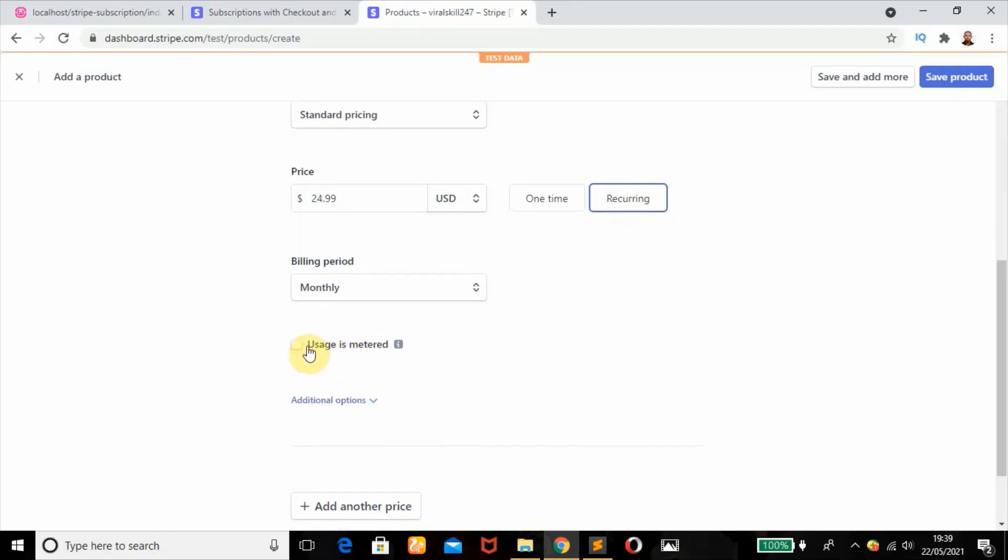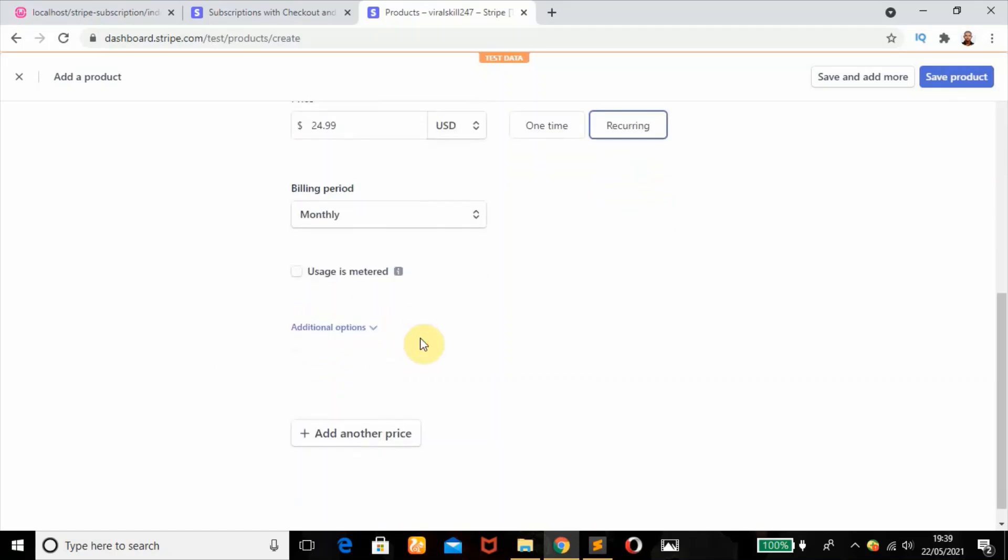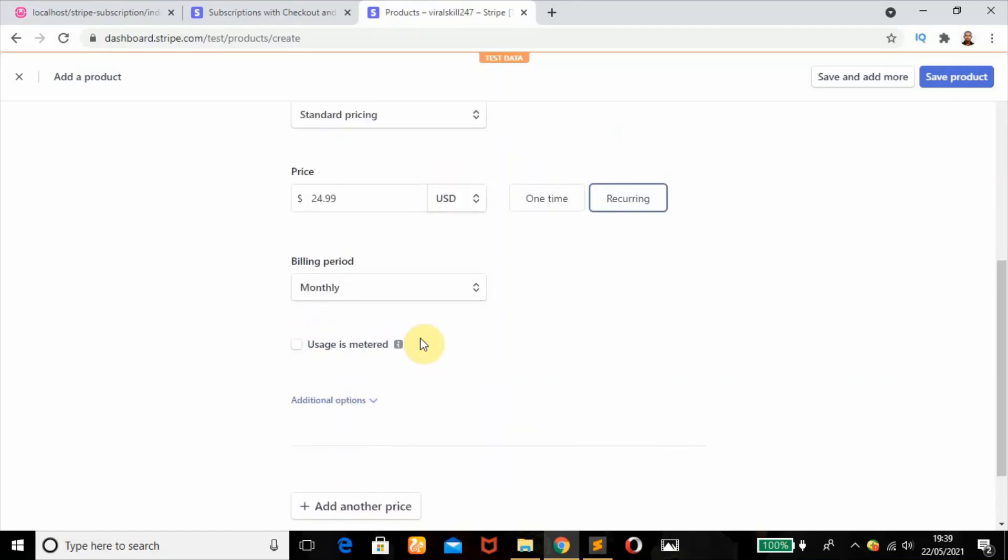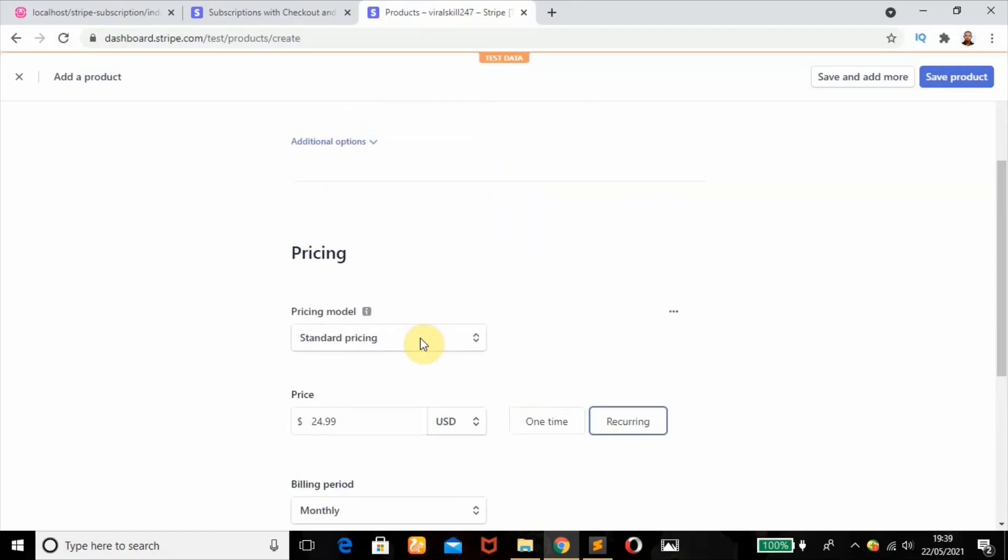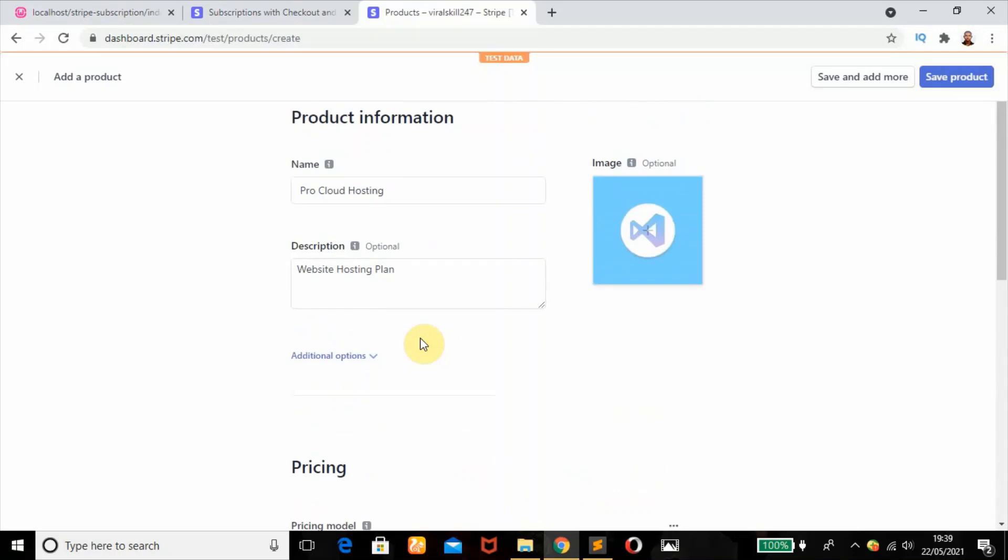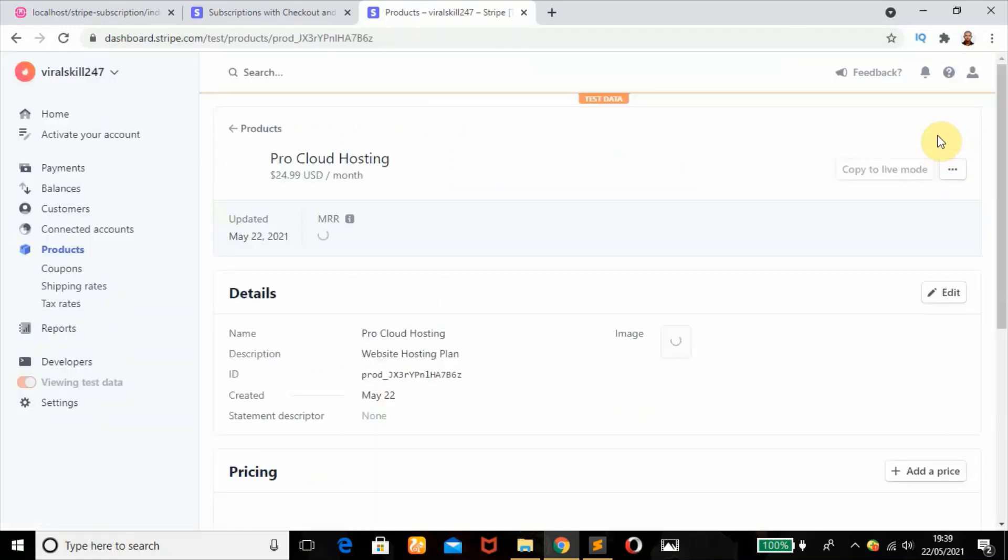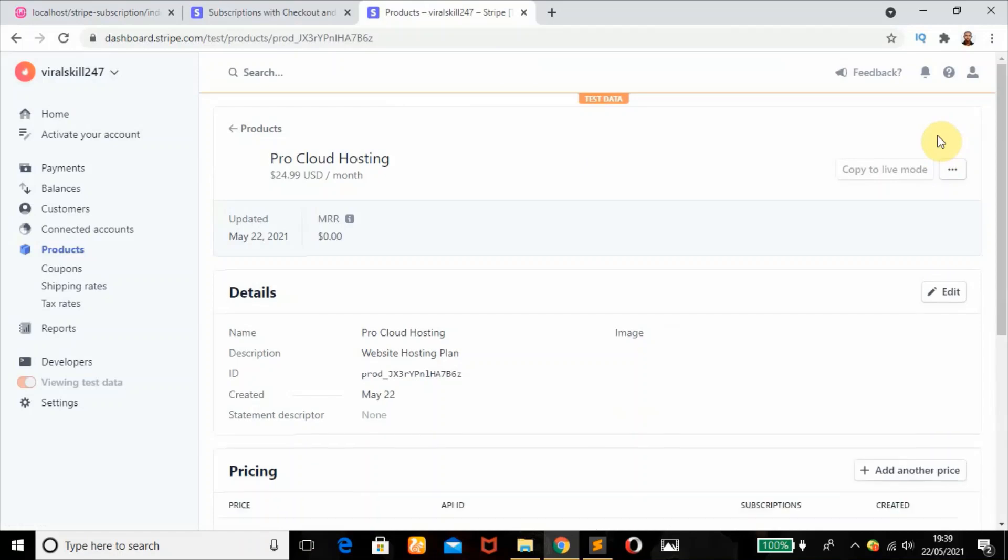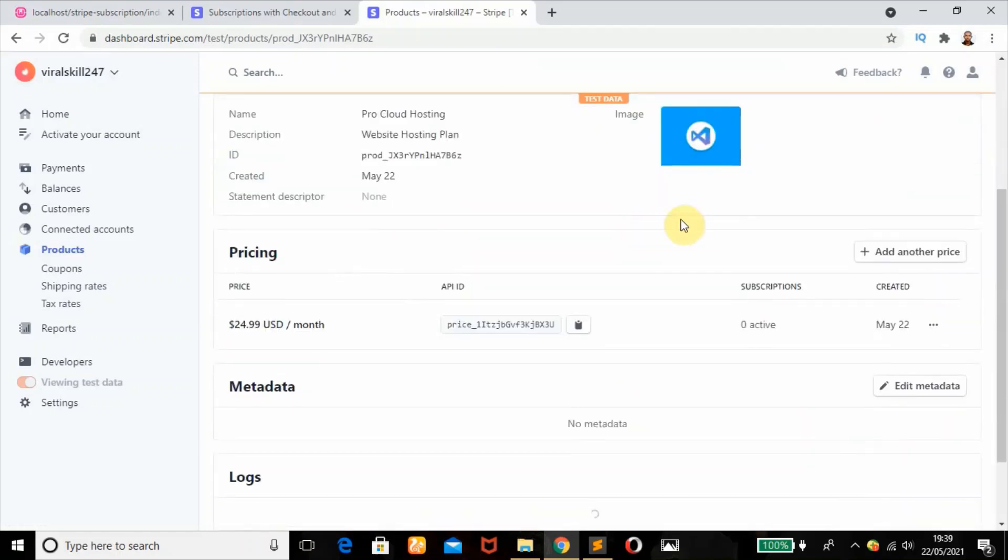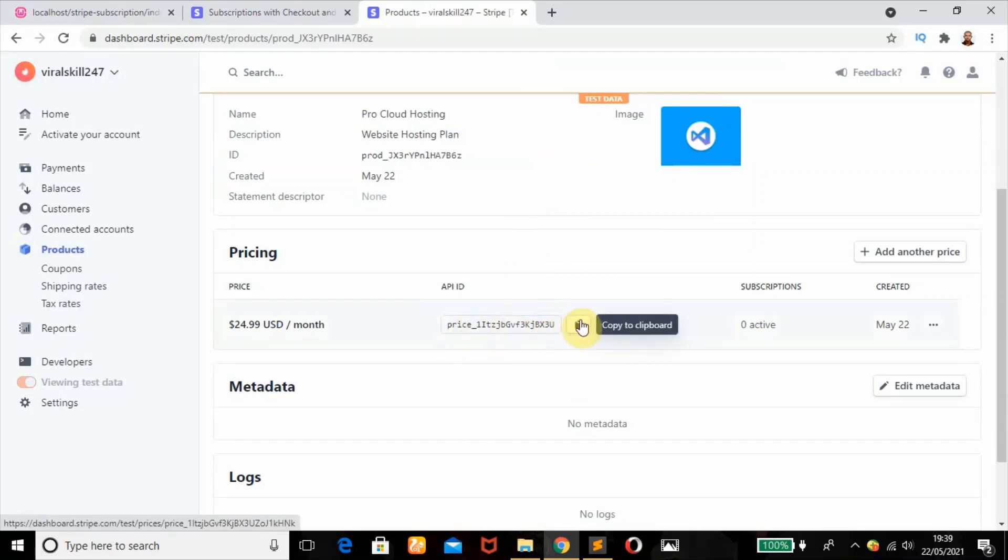Usage is metered - no, we don't want metered usage. If we're done with this, we're going to click on save. I think we have created our product. What we'll be needing here is this price ID later in this video.